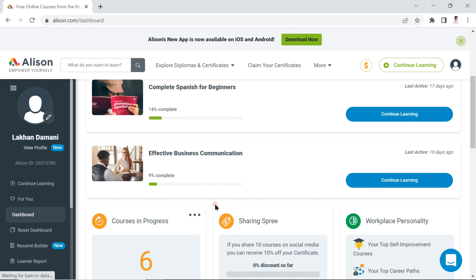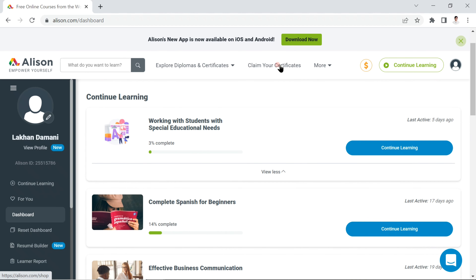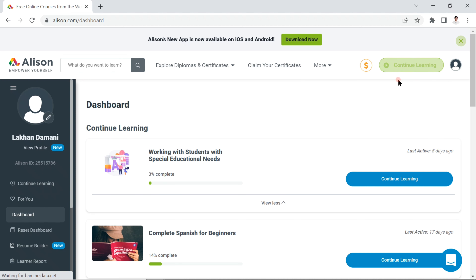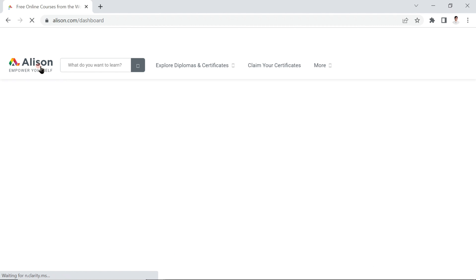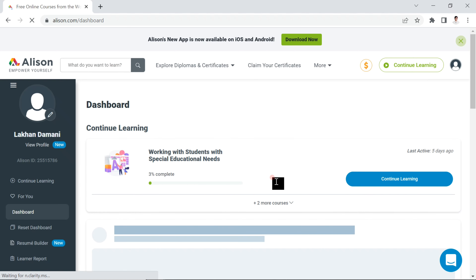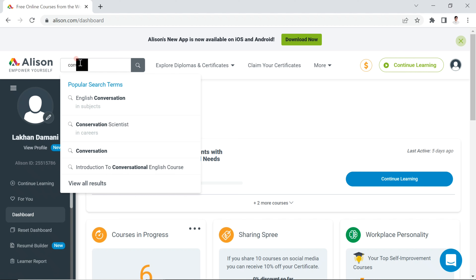You can claim certifications here, but first focus on continuing your learning. If you click to go to the main home page, you can simply type what you want to learn. For example, let's search for 'conversations' to find related English conversation courses.